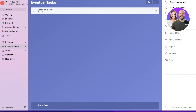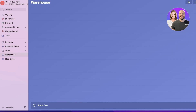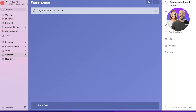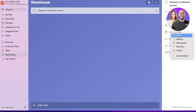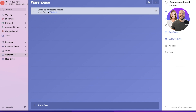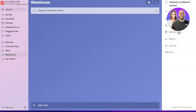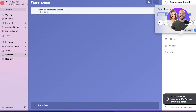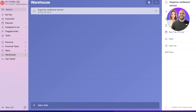You can also create a repetitive task. For my warehousing job I have a recurring task to organize the cardboard section. I can click on the task and click Repeat. I can choose a customized interval or one of the preset intervals — weekly, monthly, weekdays, or yearly. I'll set a customized interval and repeat this every 15 days, then click Done. I can also add a due date, for example the 30th.